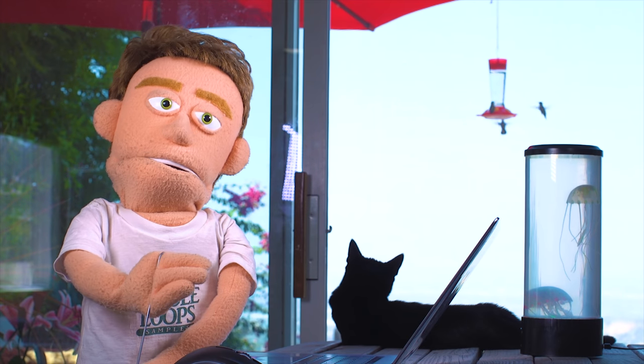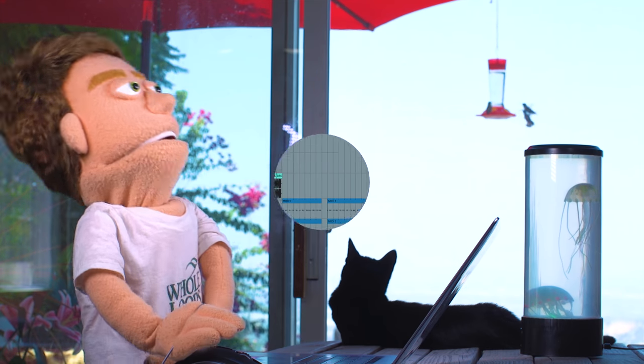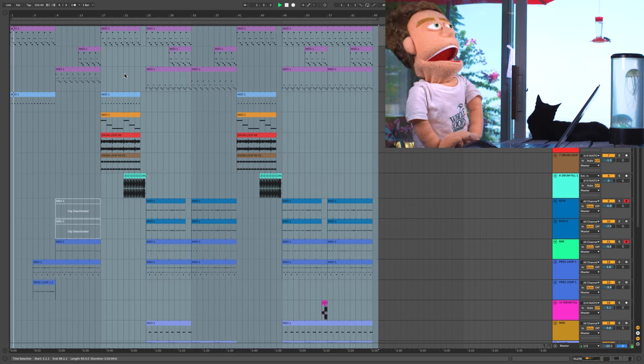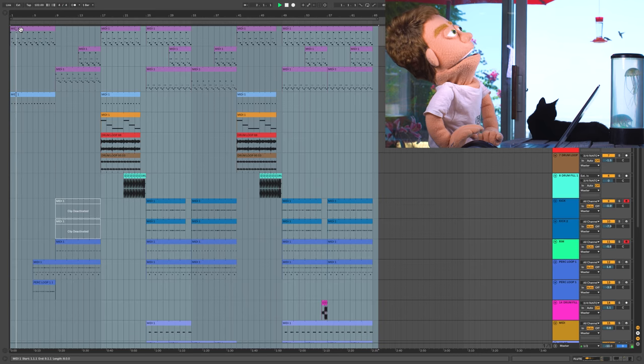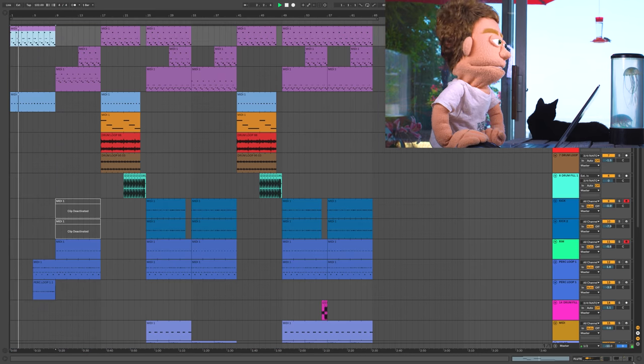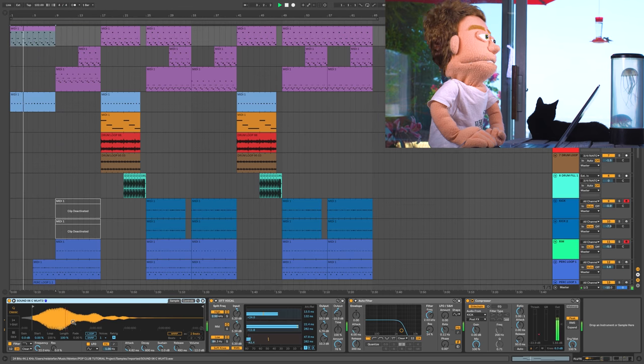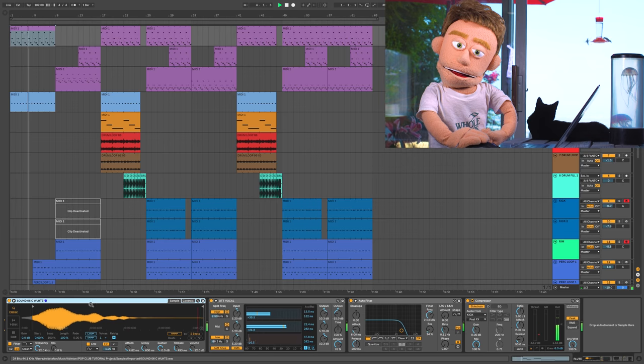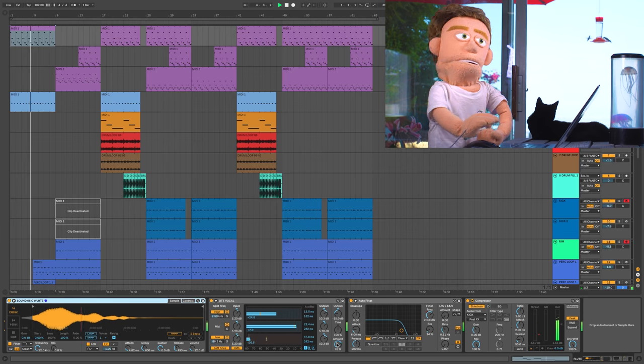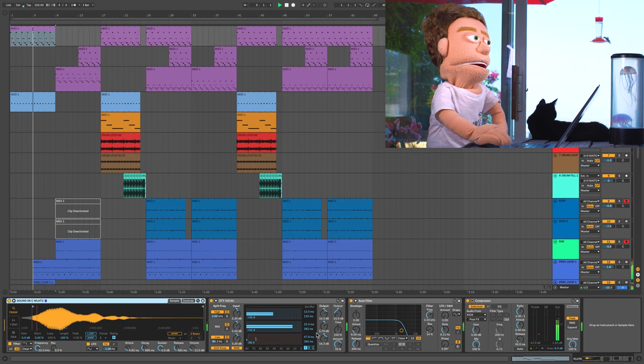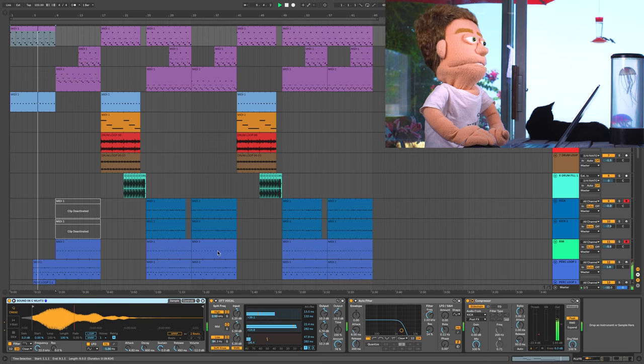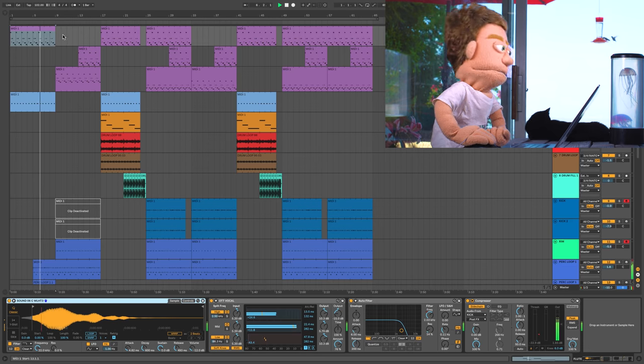So we're just going to start here at the top with the flute. This is the very first sound that we hear. This sound came out of Whole Loops Hot Tropics 3. We dropped it into a sampler. Did a little sound design with OTT.